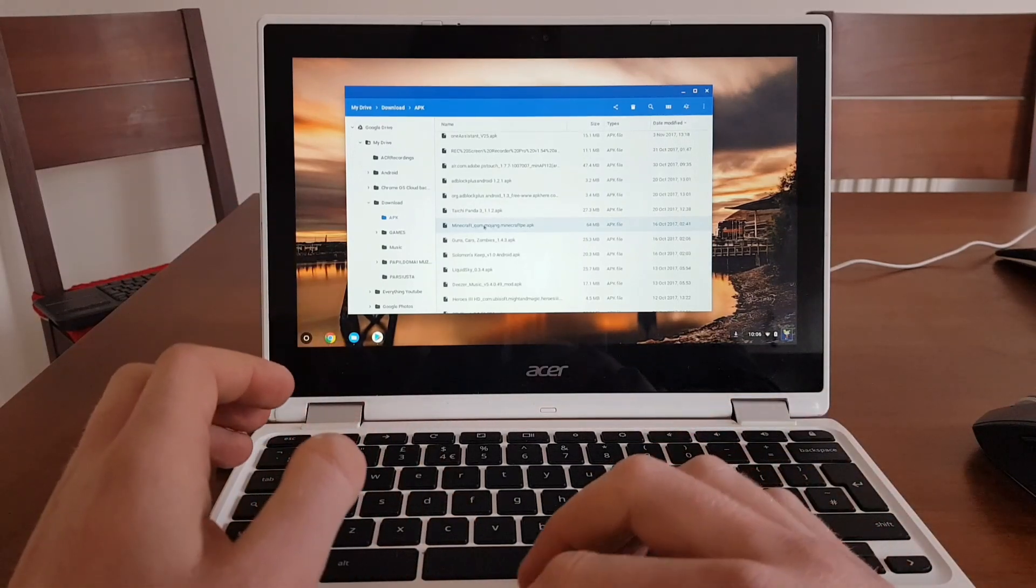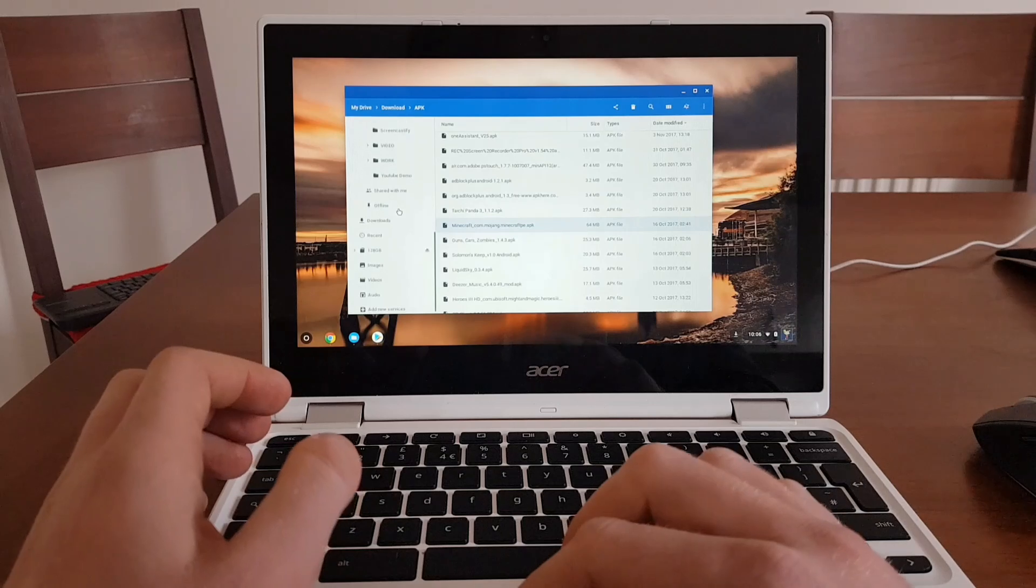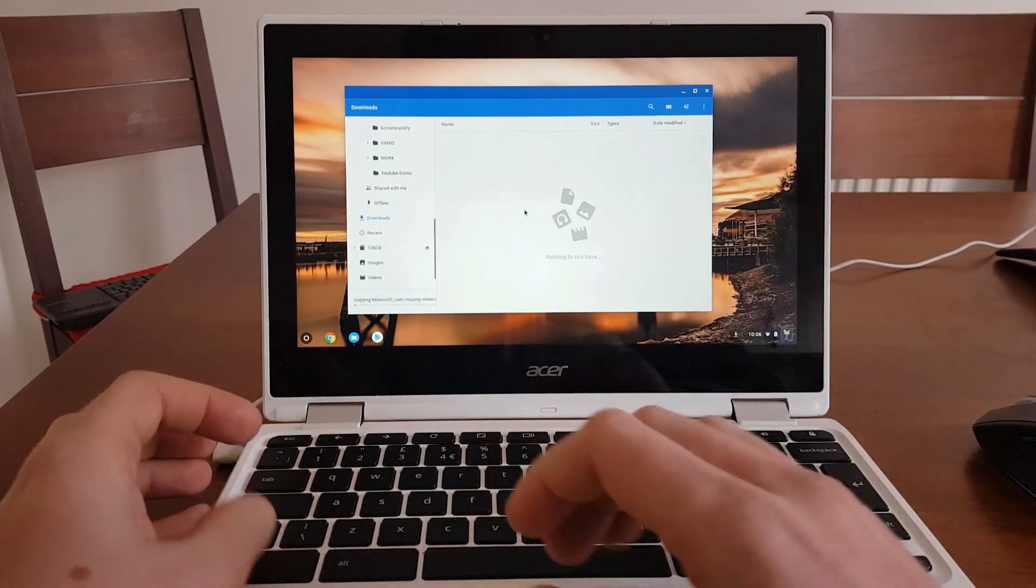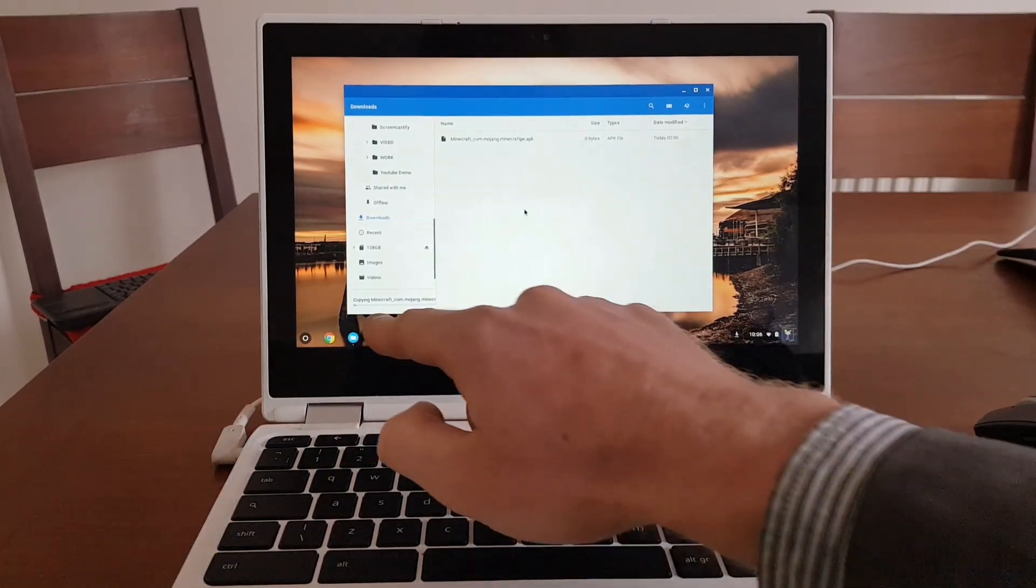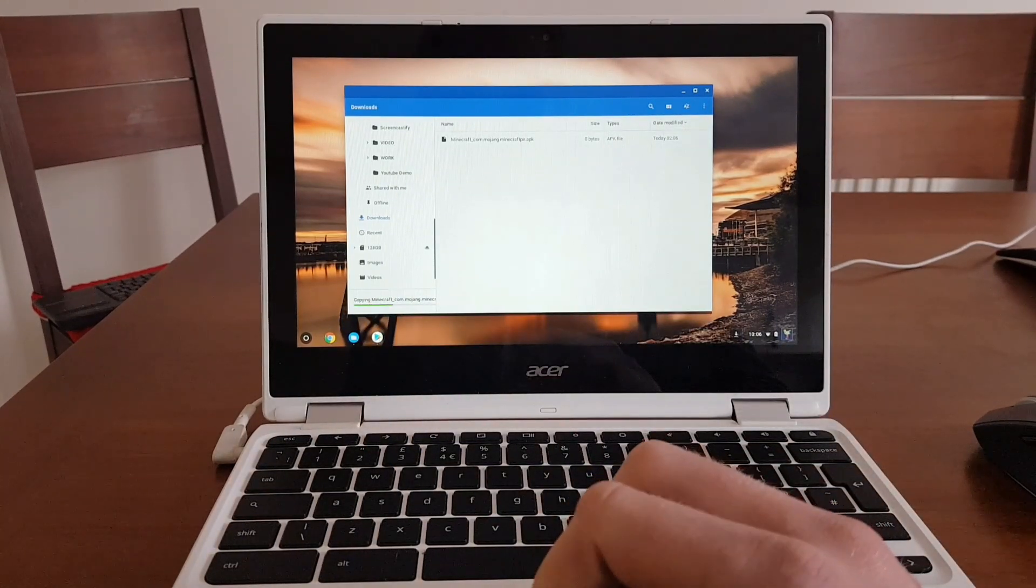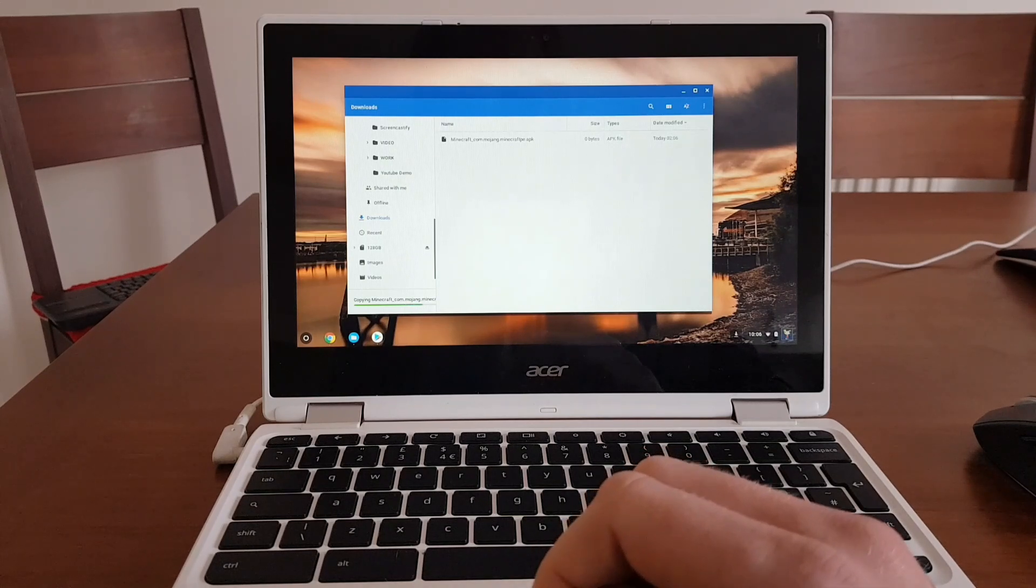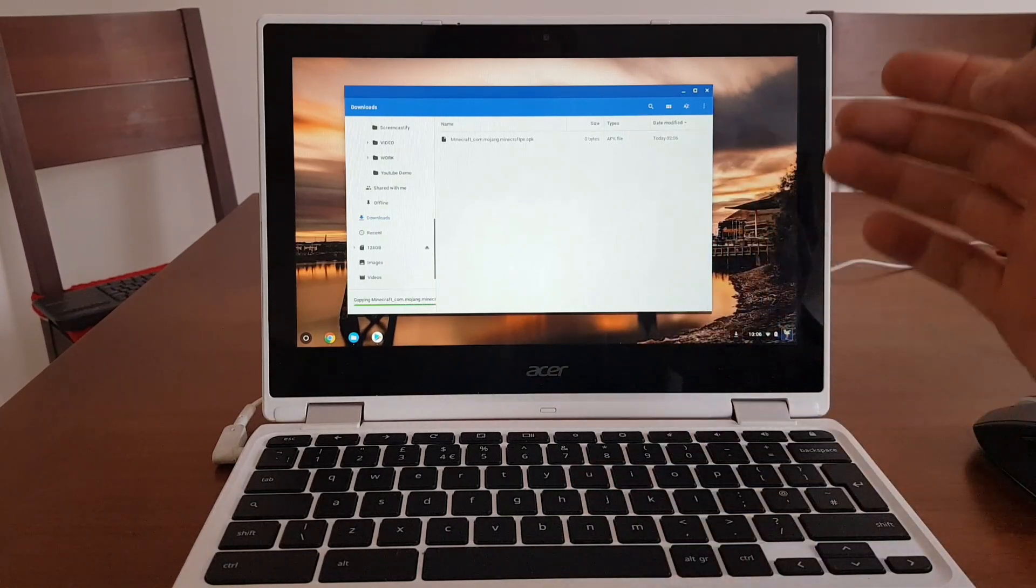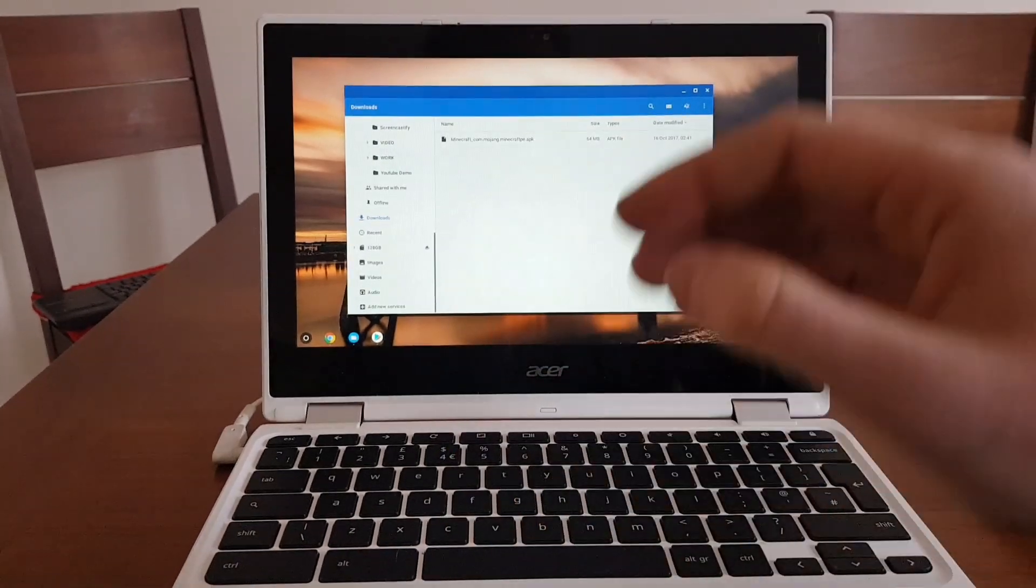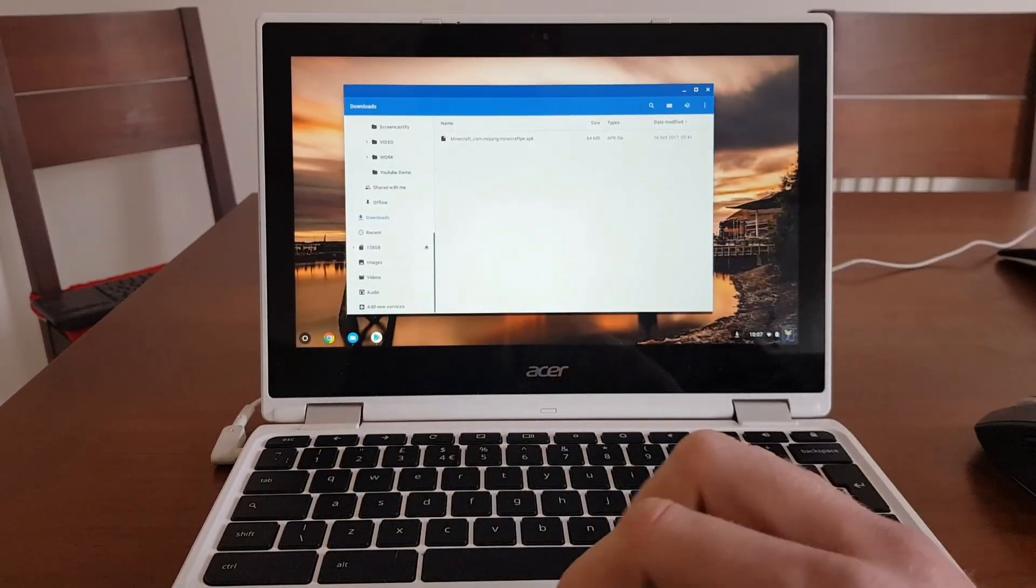And I will paste into the downloads folder. So as you can see, I have a status bar. So let's wait until Minecraft is copied into the downloads folder. What that basically means I'm taking the file off the Google Drive, and I'm inserting into local storage of the Chromebook.